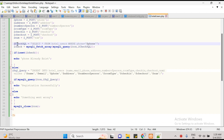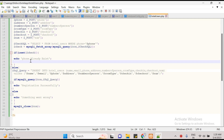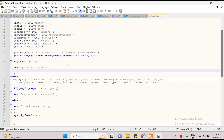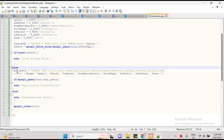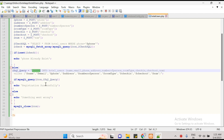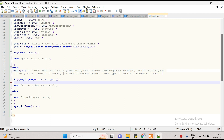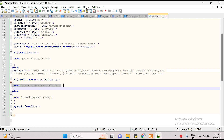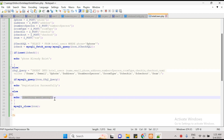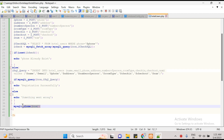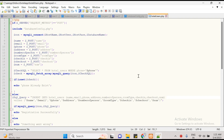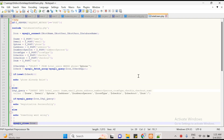Next, we have created a query: if the phone number is already in the database, it will show a message like 'phone already exists'. Otherwise, it will insert all the data, and in case the data is submitted successfully it will show a success message, and in case of failure it will show a failure message. This is the code for posting all the data using the API.